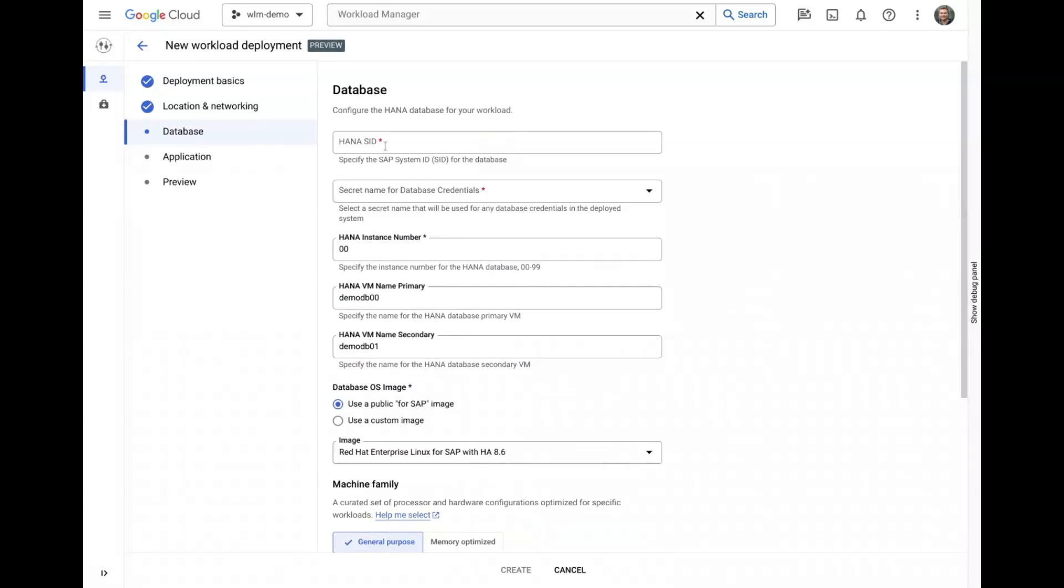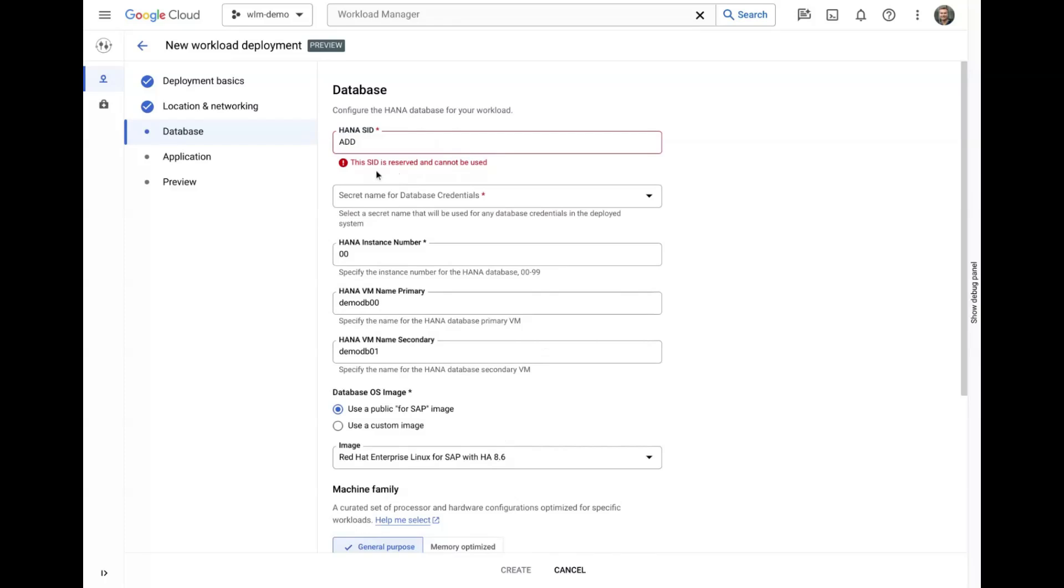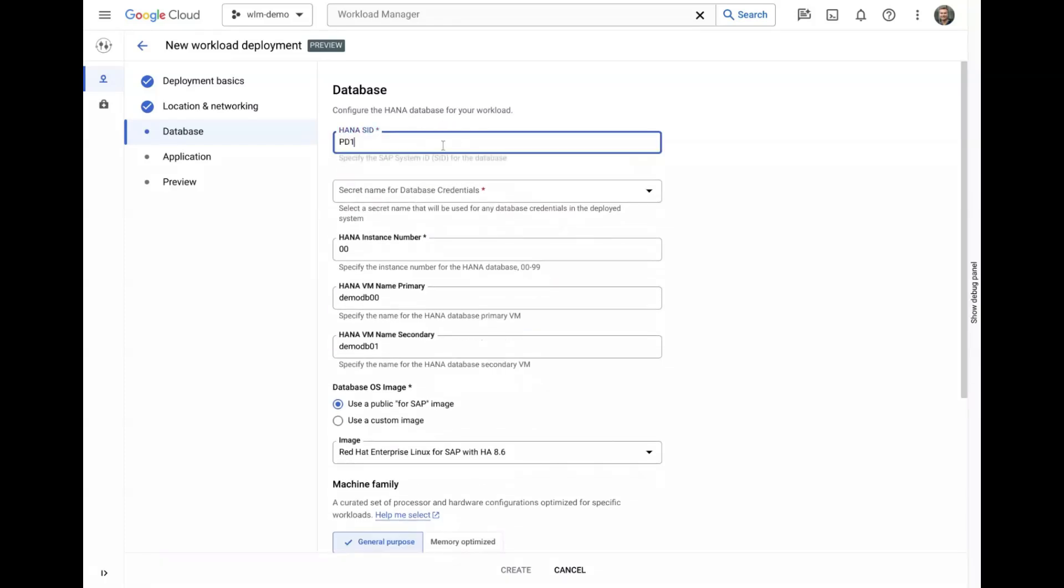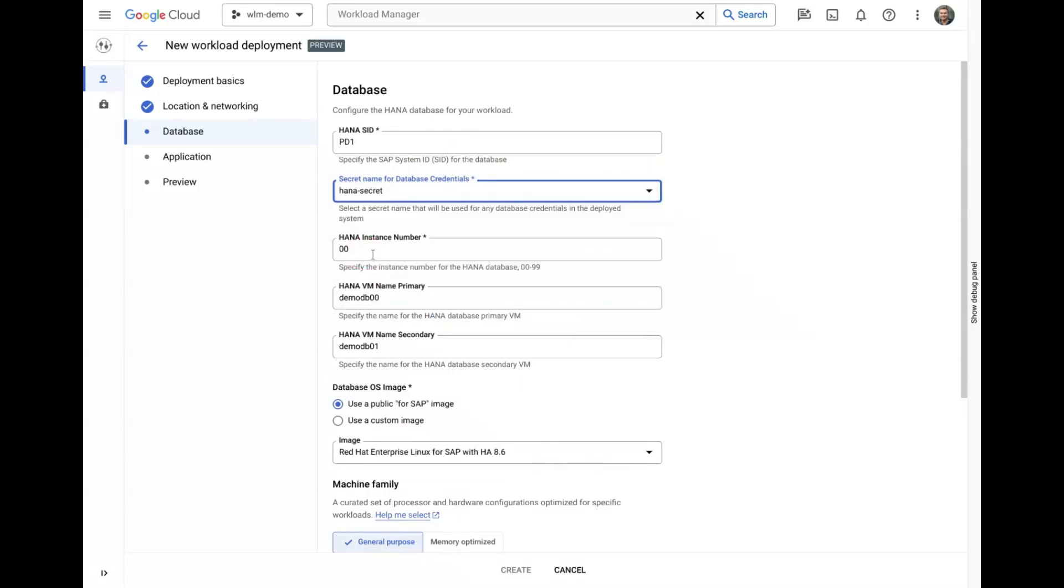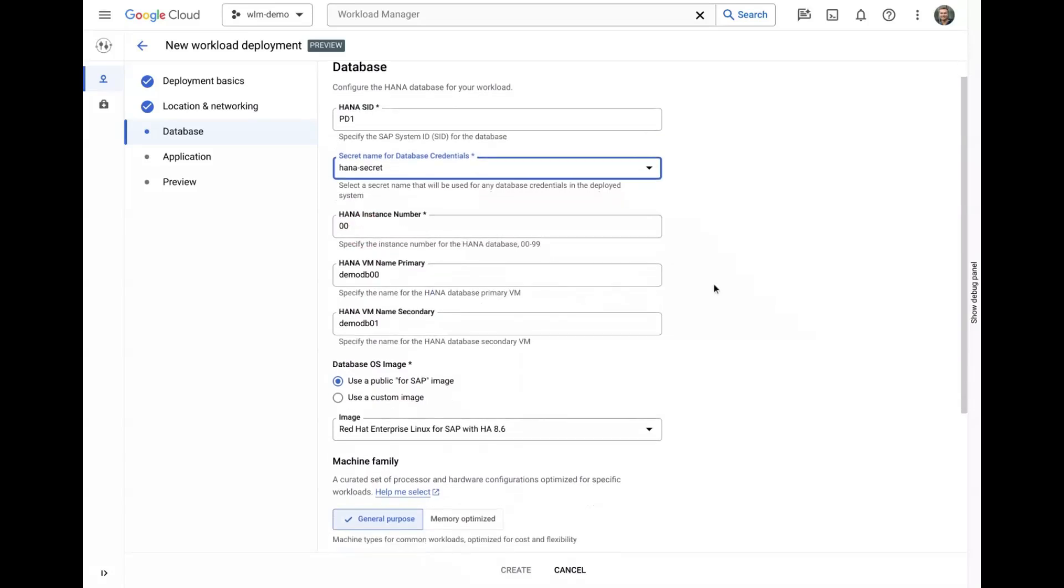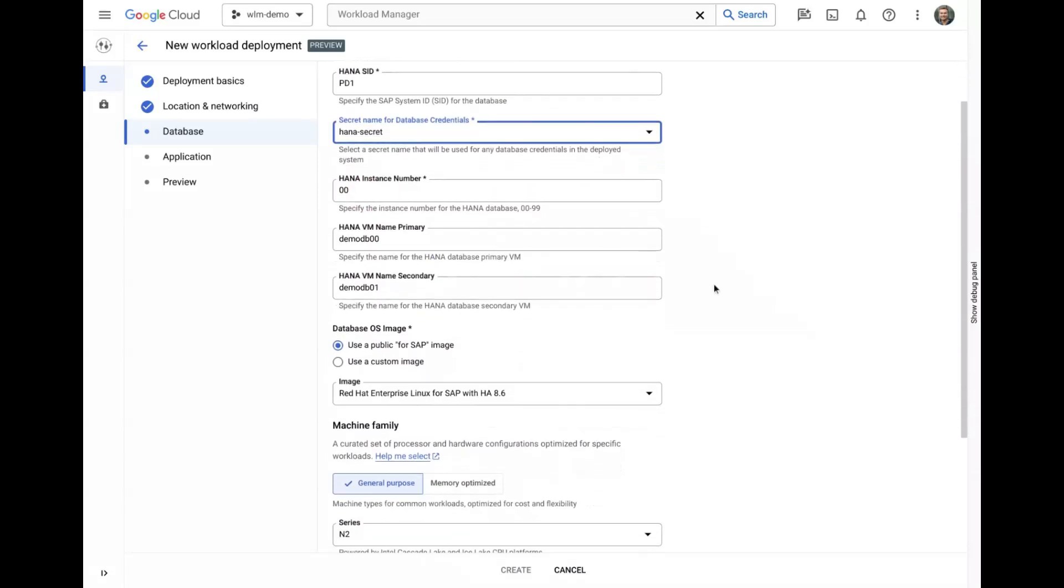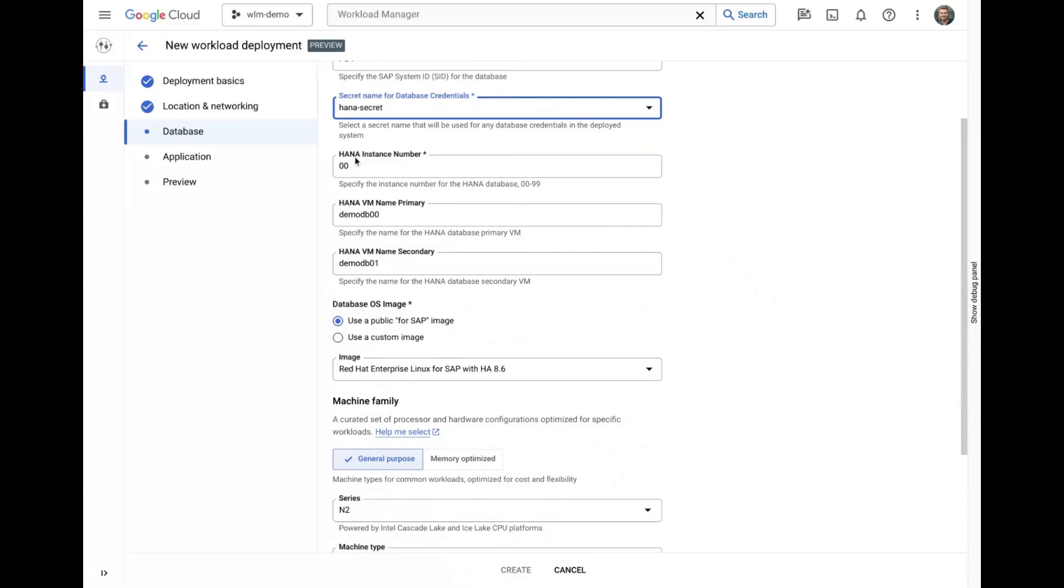On the Database tab, we will start configuring the database layer by picking a HANA system ID. Workload Manager is integrated with Secret Manager to securely store credentials for any users that are automatically created in the system. Some values will pre-populate based on previous input but can be overridden, such as the HANA instance number or VM names.